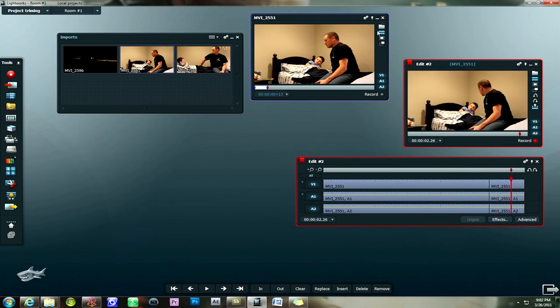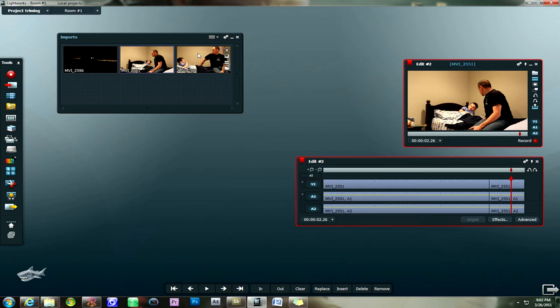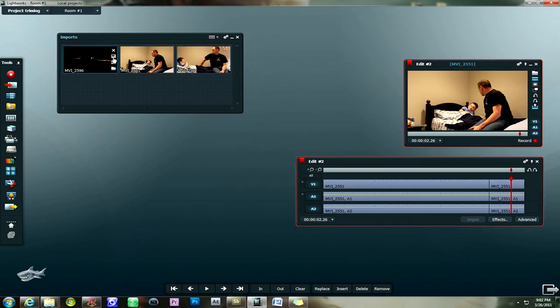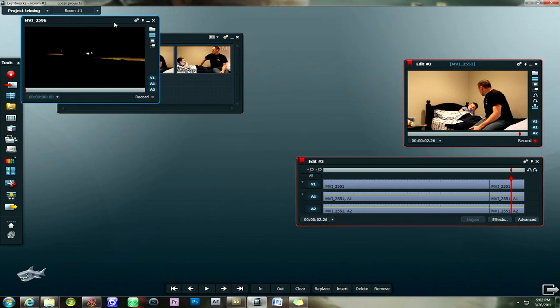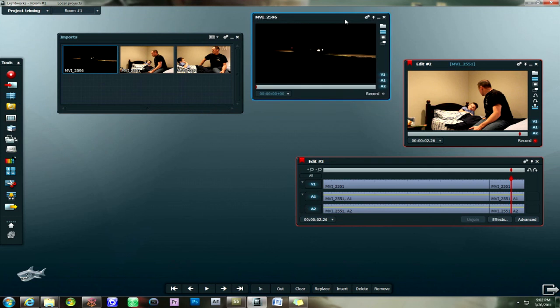And now I'm finished with this clip. So I'm going to close that preview window. And then I'm going to open up this one. Same as I did with the other one. By opening up the viewer.